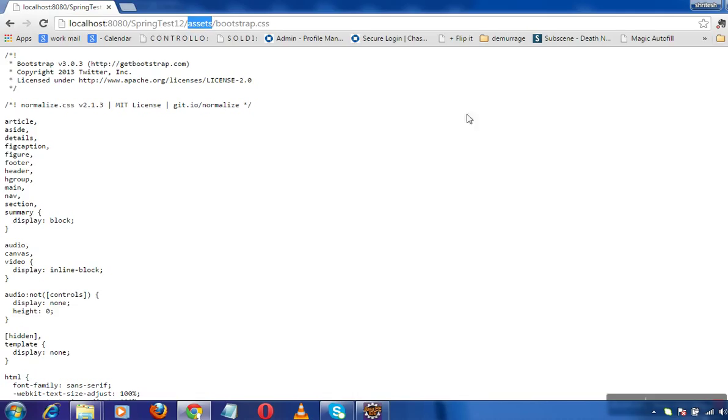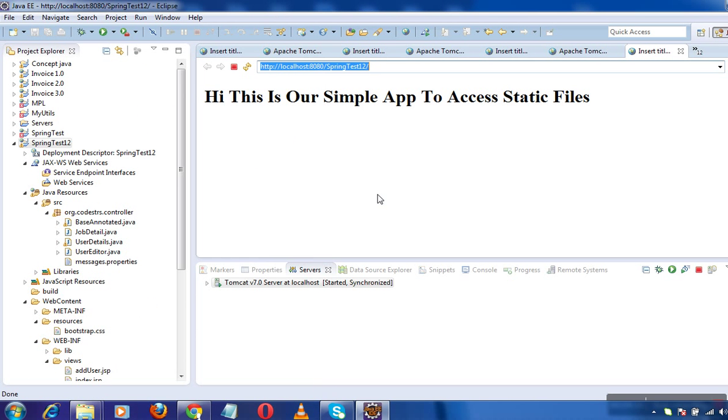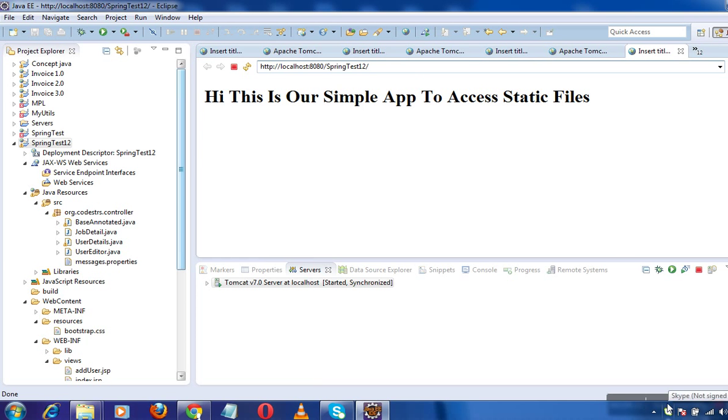So guys, this is how we configure any static resources inside your web app. This is all about steps to access the static files under your web application. Thanks for watching the video.